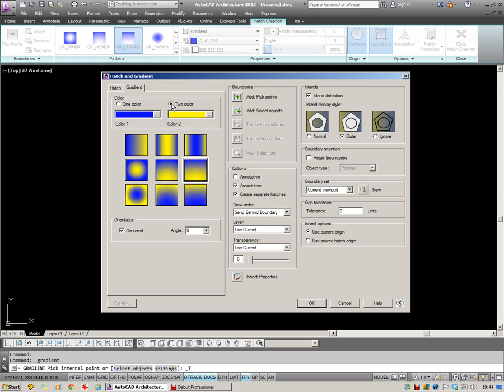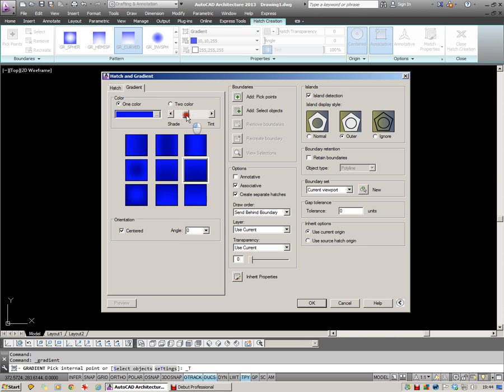And you're given a choice of blending between two colors. You can pick the two or, this is the one I use the most, just using a tint of a single color.